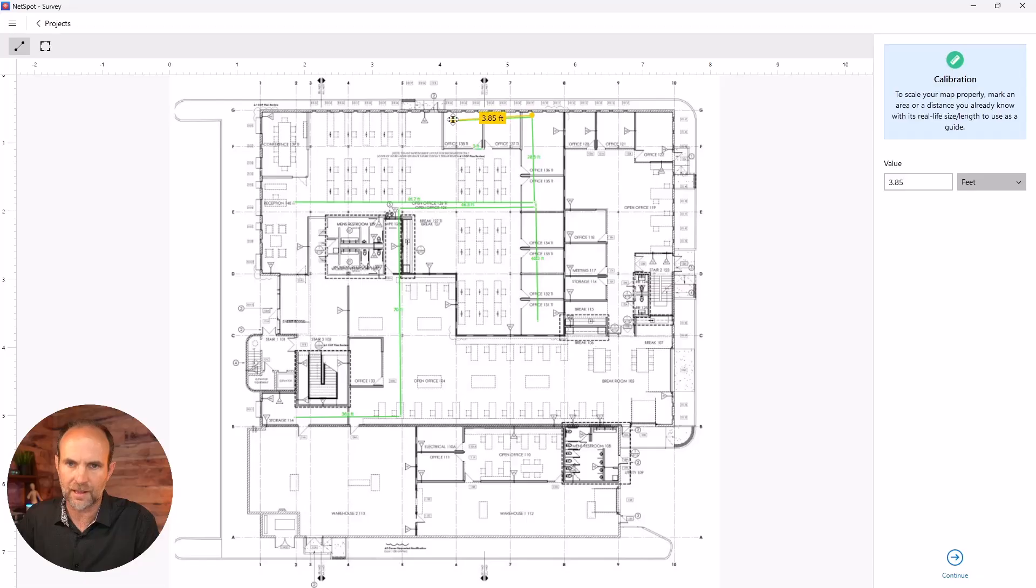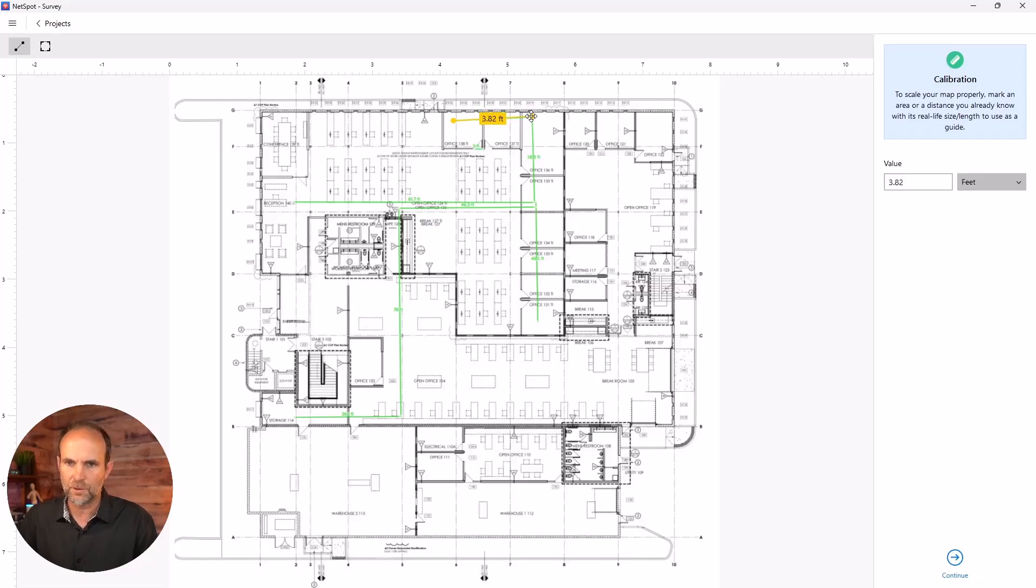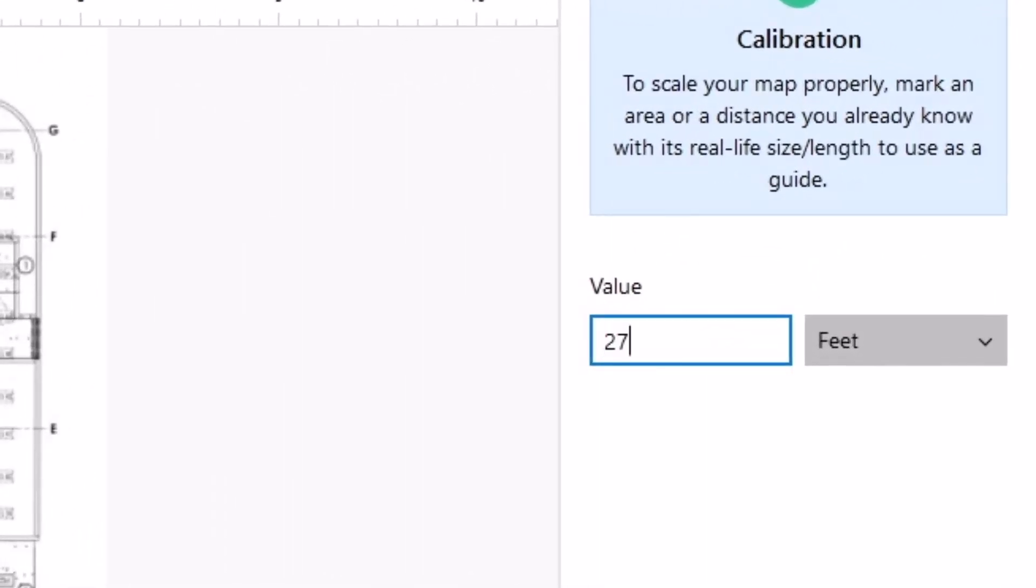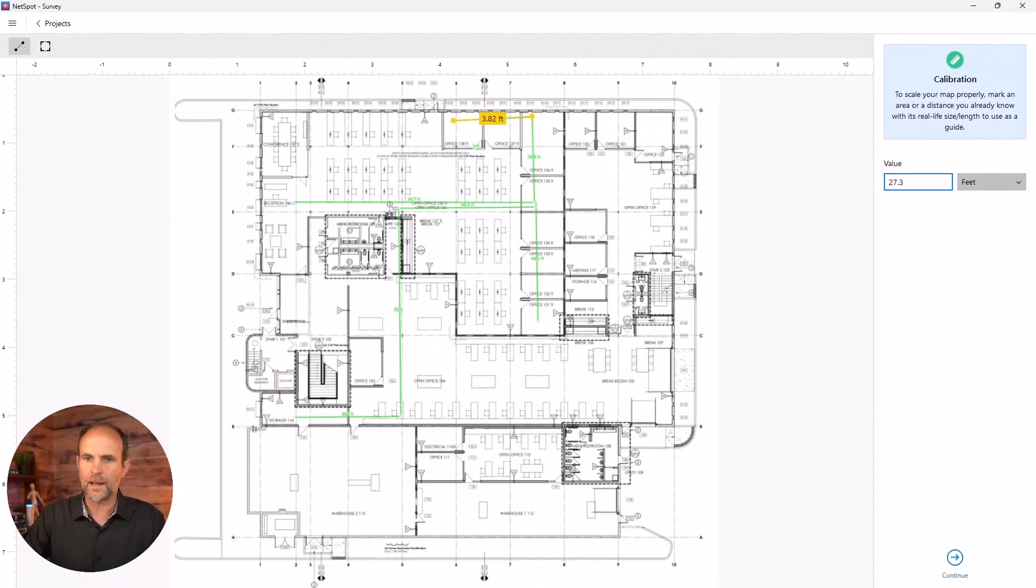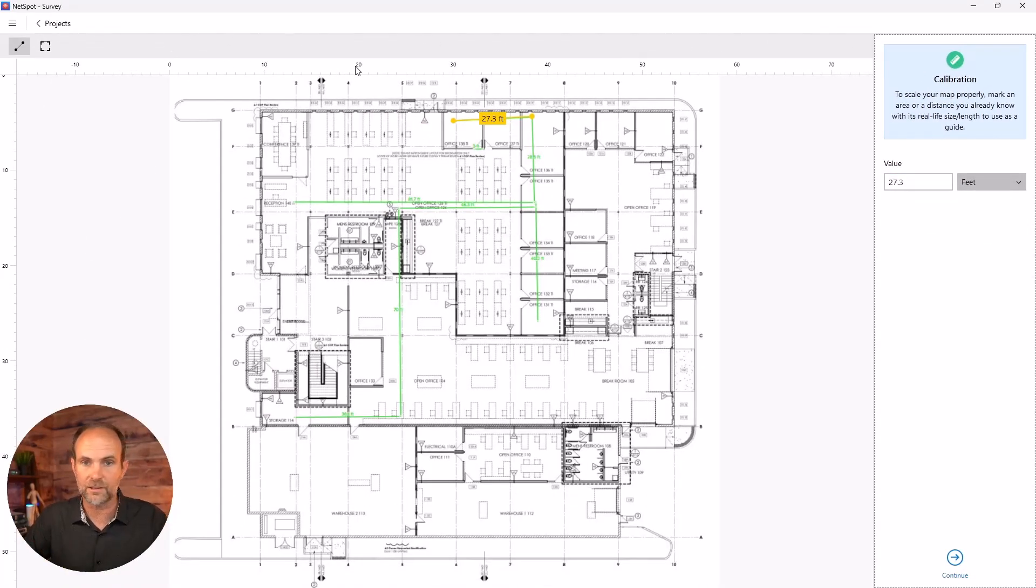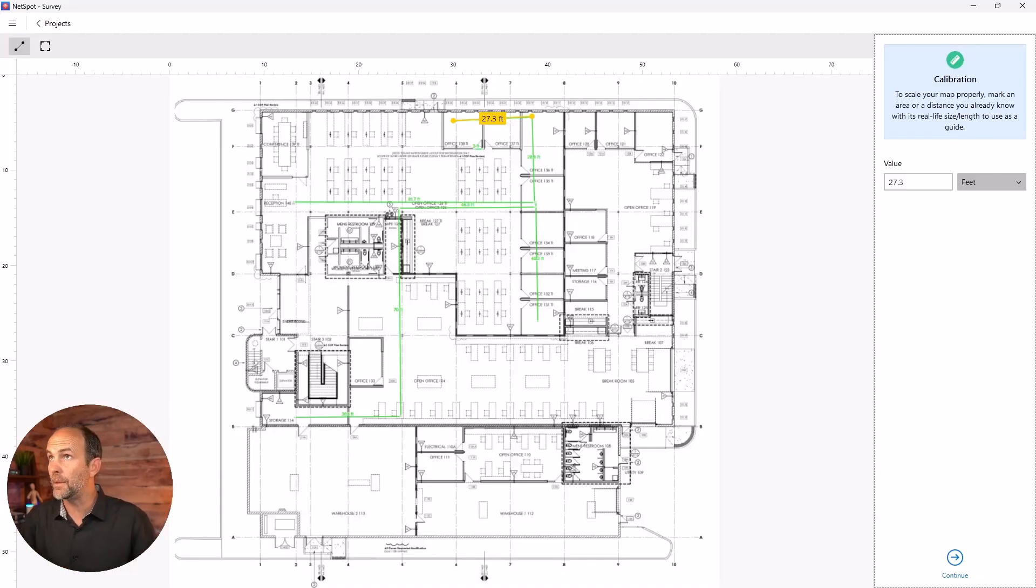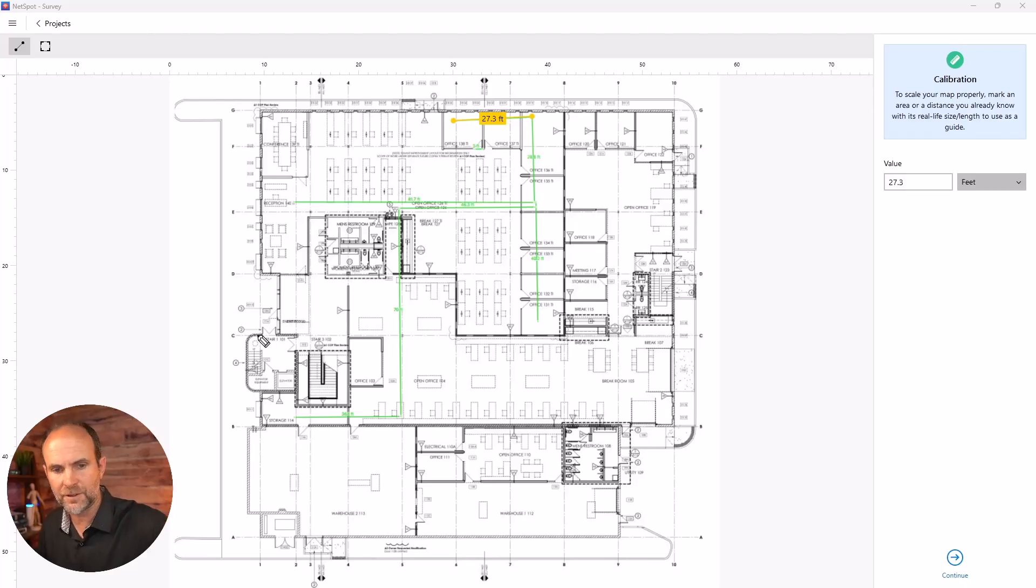And just so you know, the green lines, those are on the floor plan. Like the building architect did those for us. So I'm going to put that in there and do 27.3 and boom. I don't know if you could tell, it rescaled the whole map based on that.